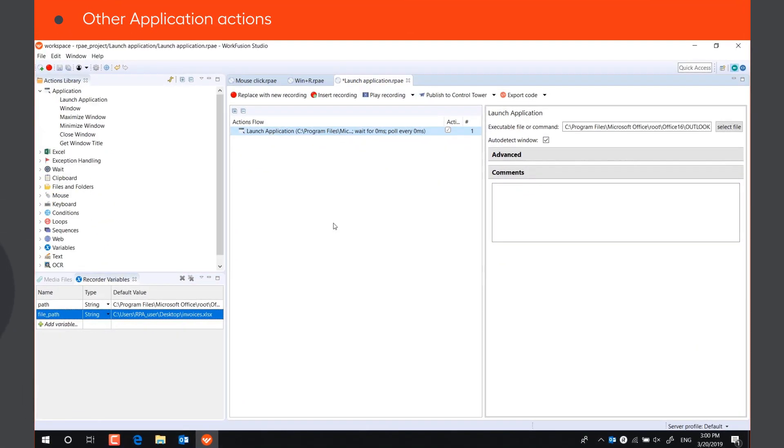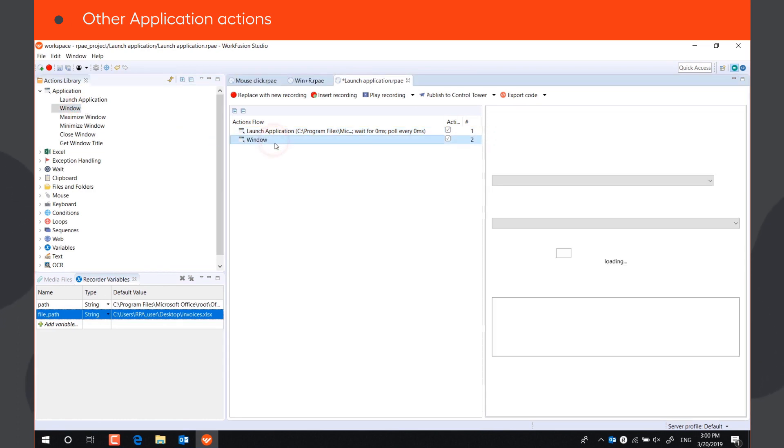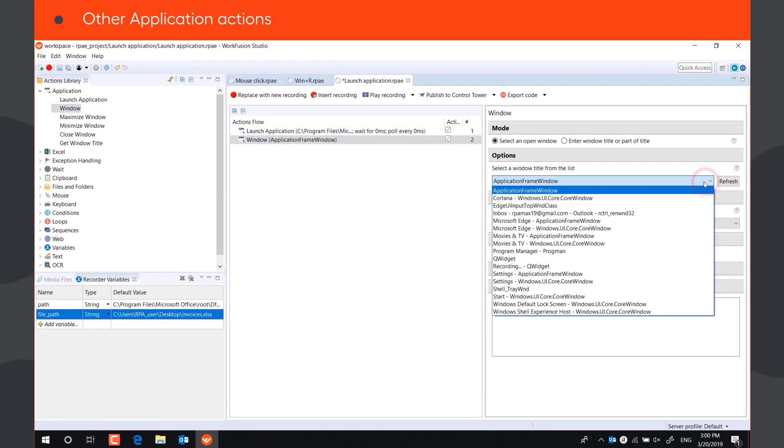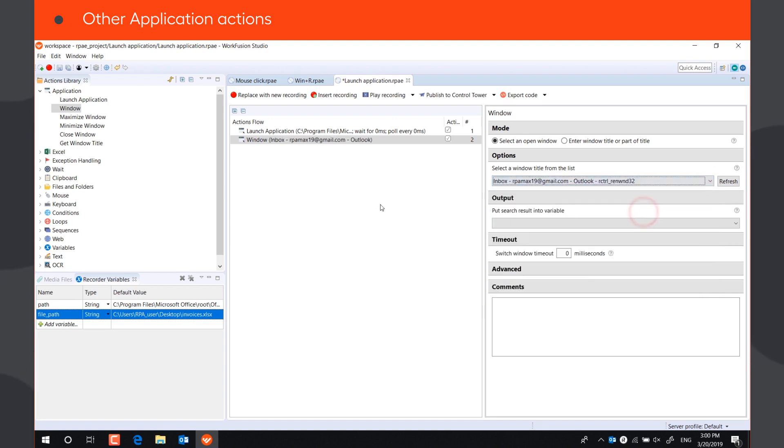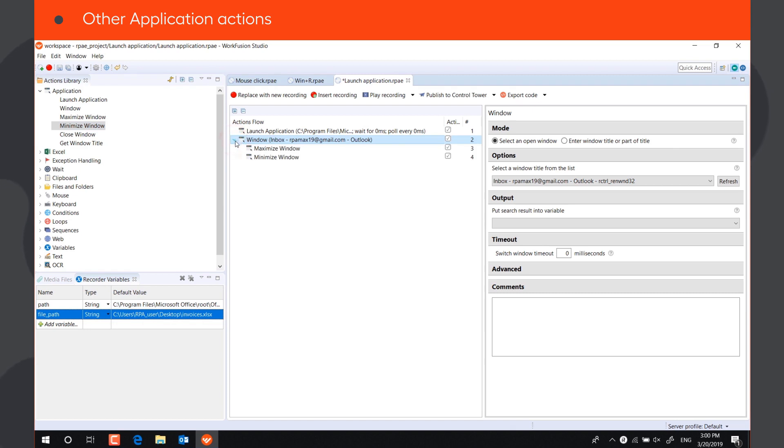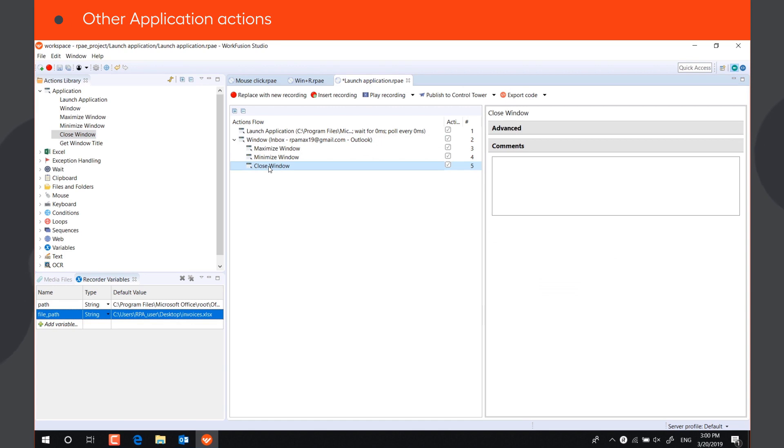Let's see other actions from the application action group. The action window switches to the required desktop window. Maximize window and minimize window maximize and minimize the active window. Close window action closes the active windows, like Alt plus F4 command.